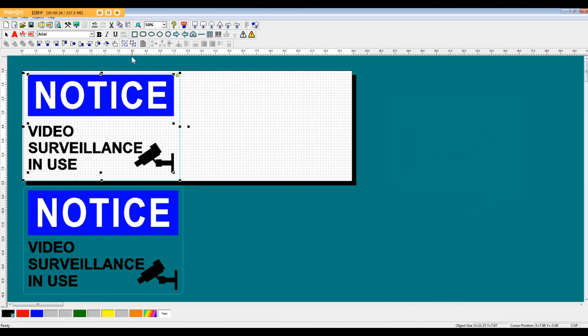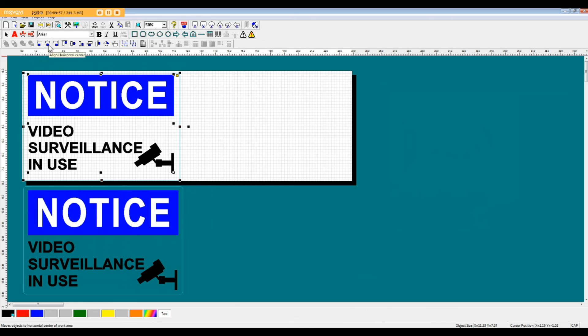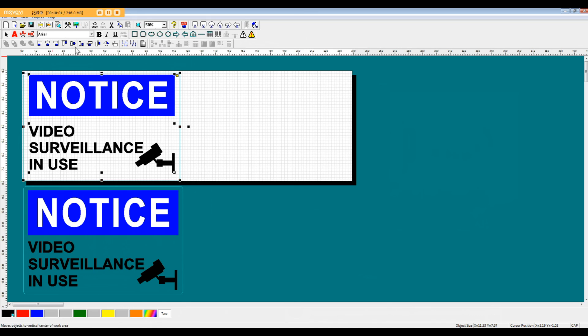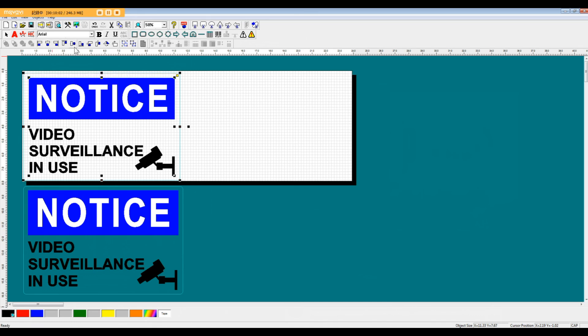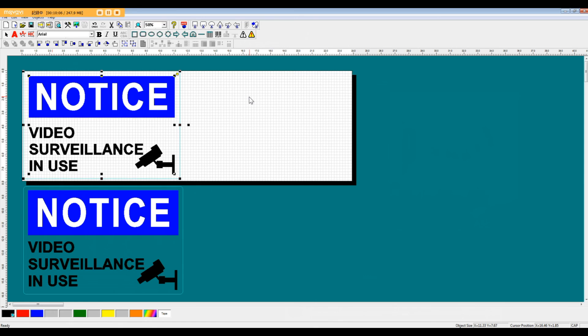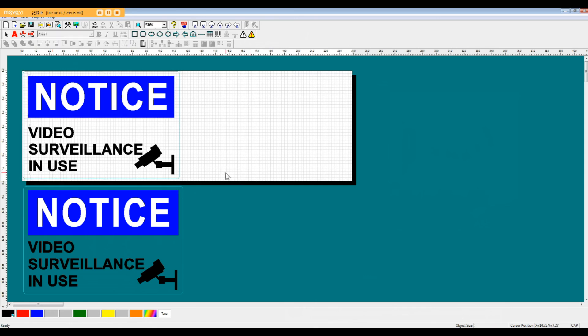So the last step to make this sign is to center the data for the printing inside of the data for the cutting. So with both of those pieces of data selected, we're going to do align horizontal and align vertically. And here we go. We have our completed template remade.